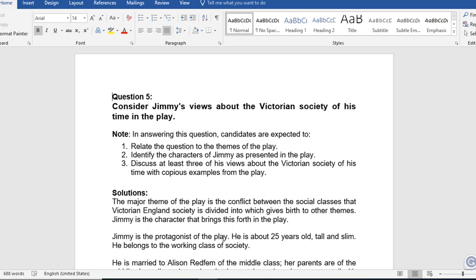Consider Jimmy's views about the Victorian society of his time in the play. In answering this question, candidates are required to: 1. Relate the question to the themes of the play. 2. Identify the character of Jimmy as presented in the play. 3. Discuss at least three of his views about the Victorian society of his time, with copious examples from the play.